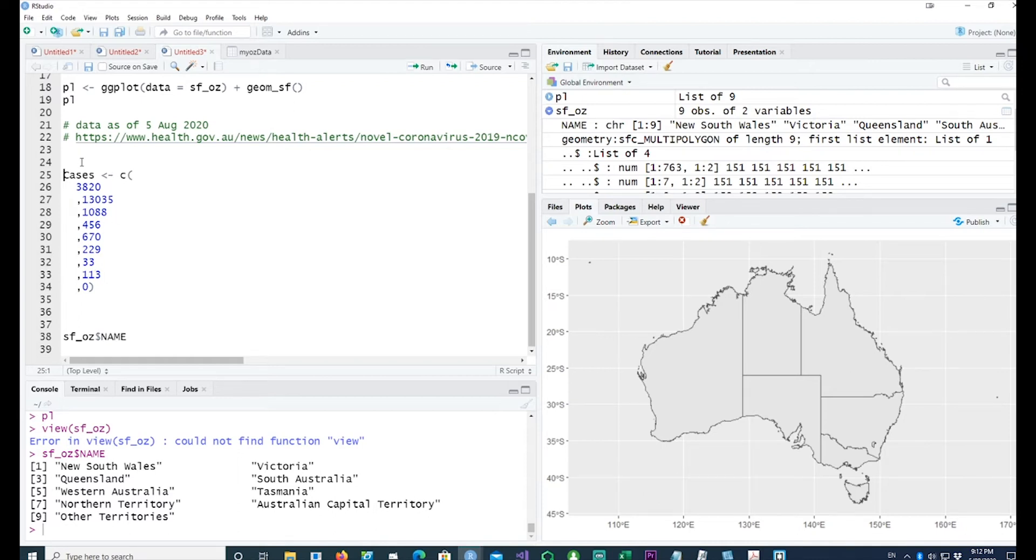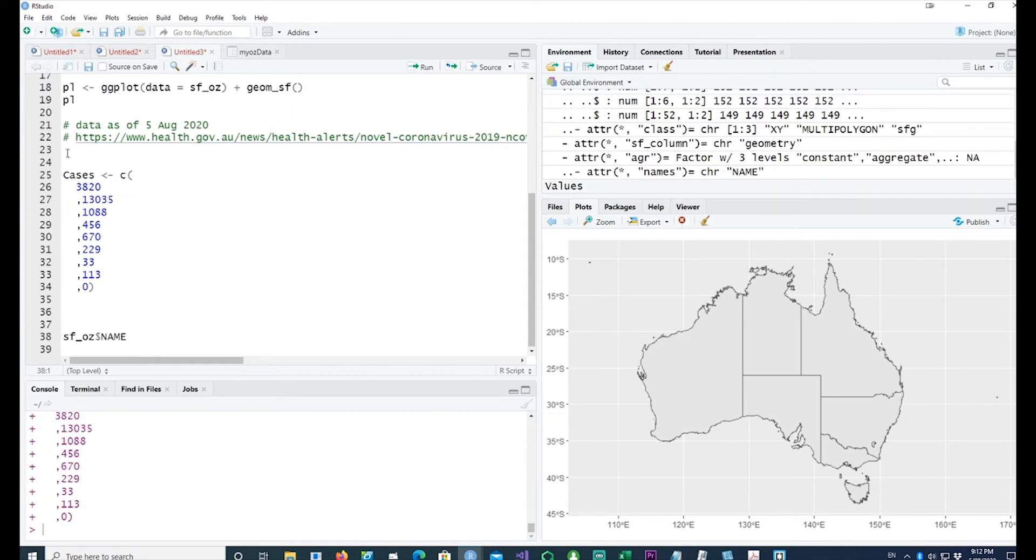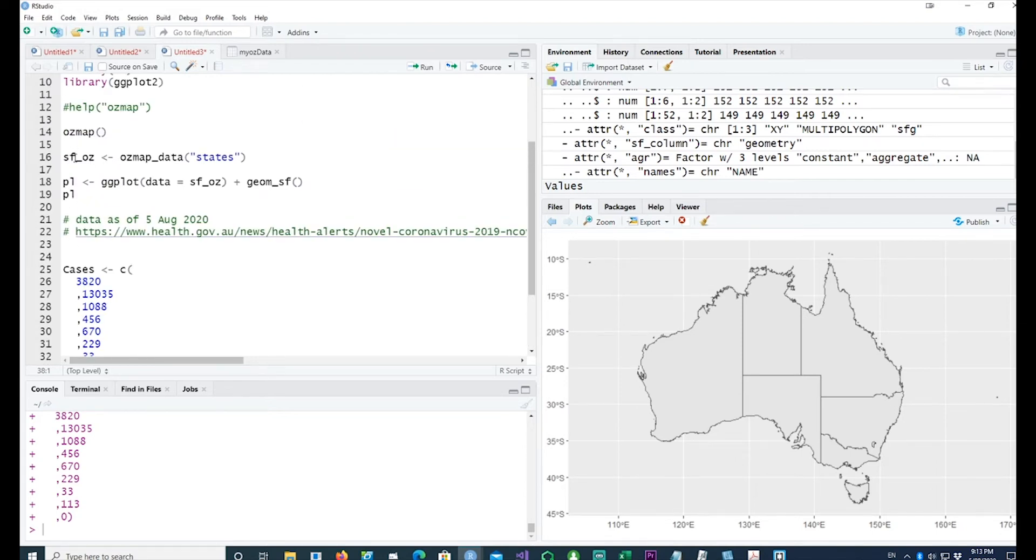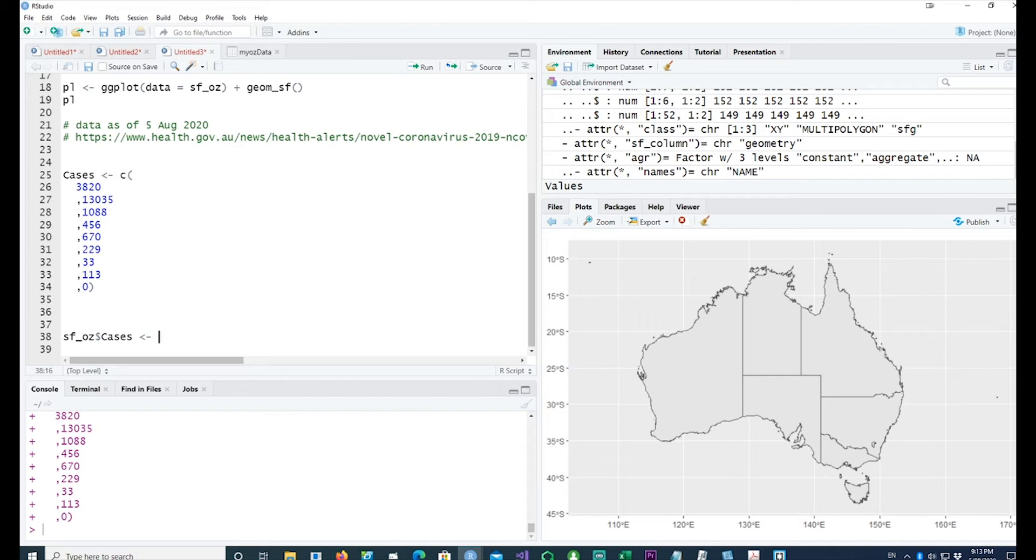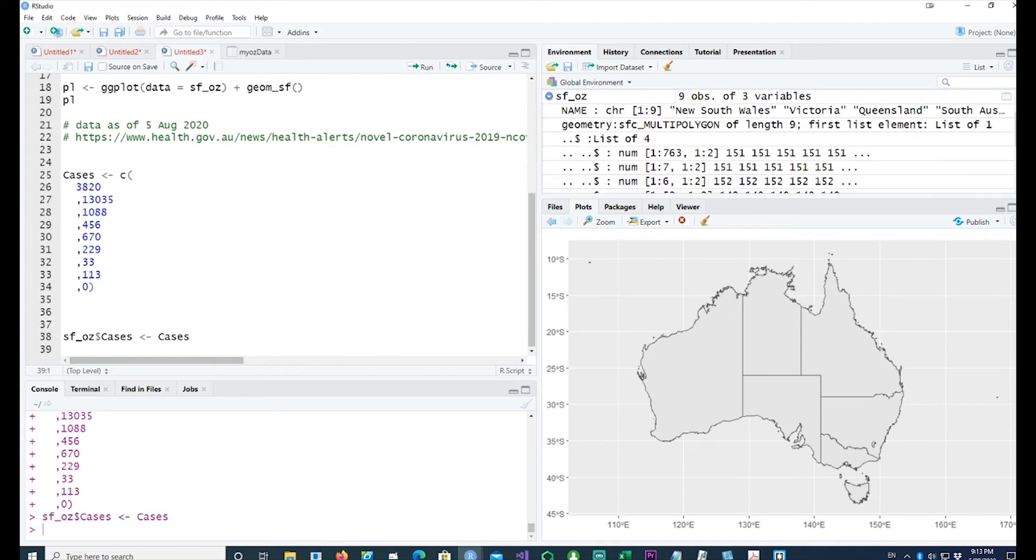Now I can put these values into our data which we got here, sf_oz. I will say sf_oz and I can call it cases, and I can simply merge it with cases.